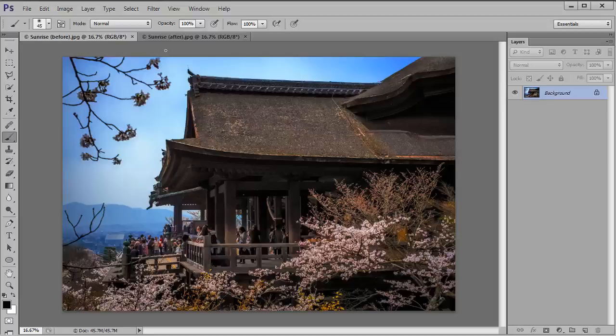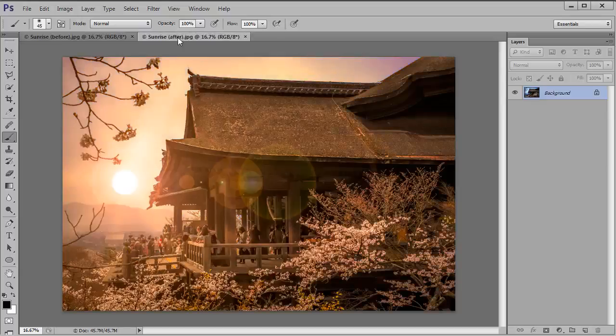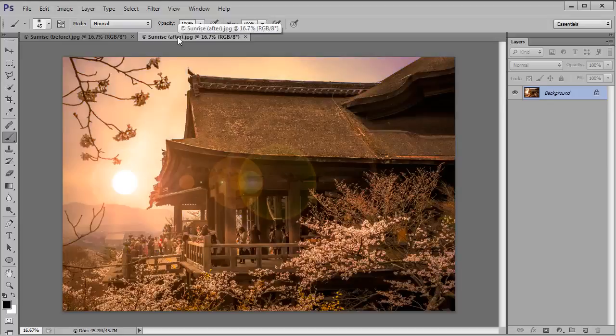Hello there, my name's Andy. I'm Technique Editor for Digital Photo Magazine and welcome to this video tutorial in which I'm going to be showing you how to take a bog standard cityscape shot like this and turn it into something a little bit more special like this by creating your own virtual sun in Photoshop or Elements.